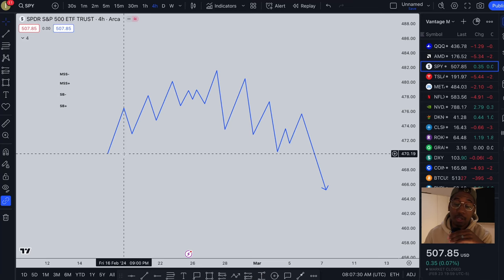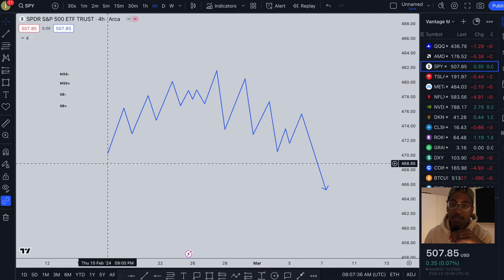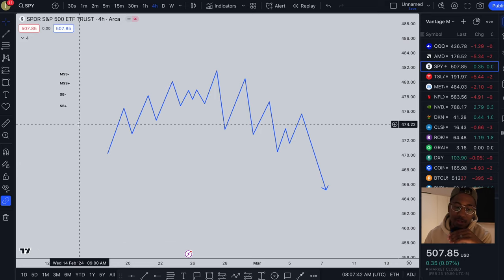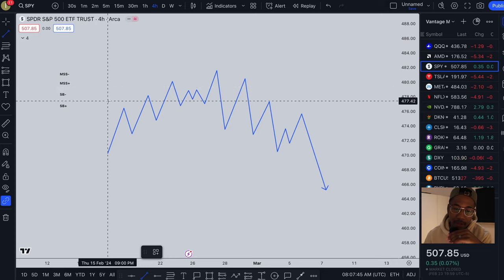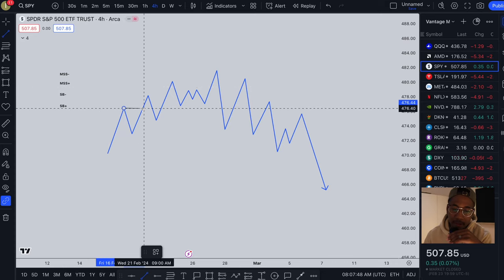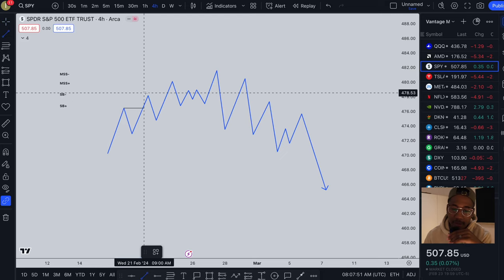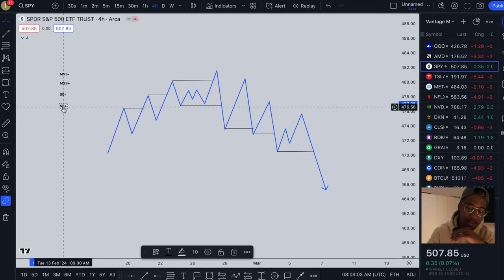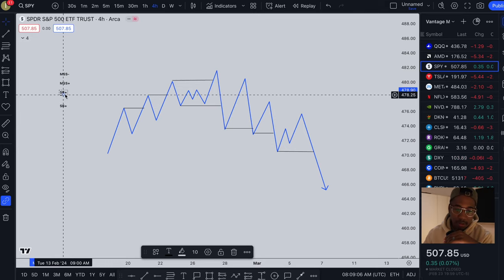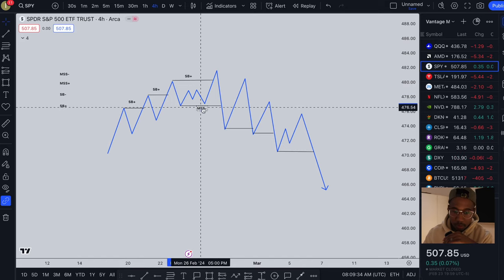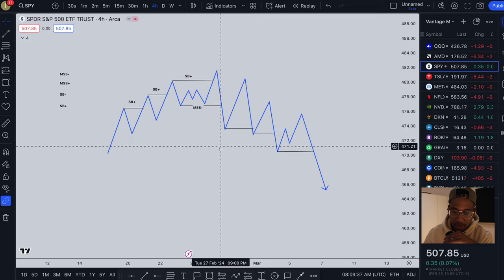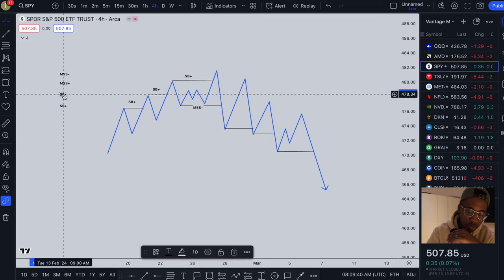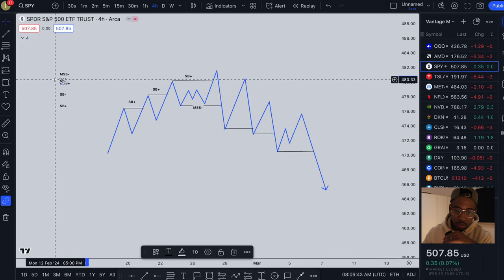This is the part where we quickly review what we went over last time. After we review, we are going to come in here and find the supply and demand zones. Let me start by drawing these lines so we can see where they're at, and then we'll label them. We got a structure break here, then we actually get a market structure shift to the downside. And since we're in a downtrend from there, we now have some structure breaks to the downside.